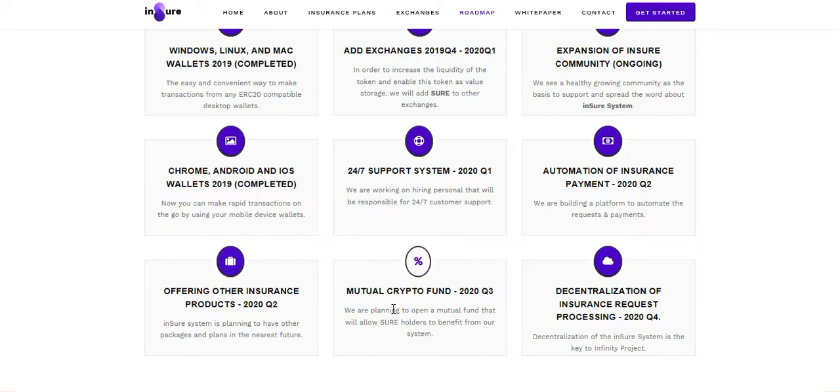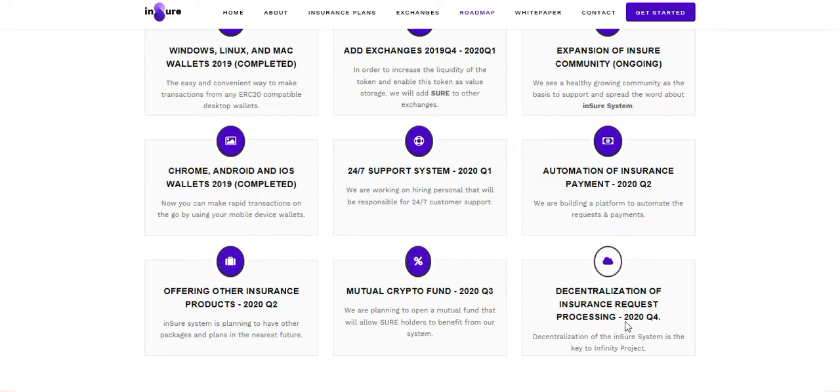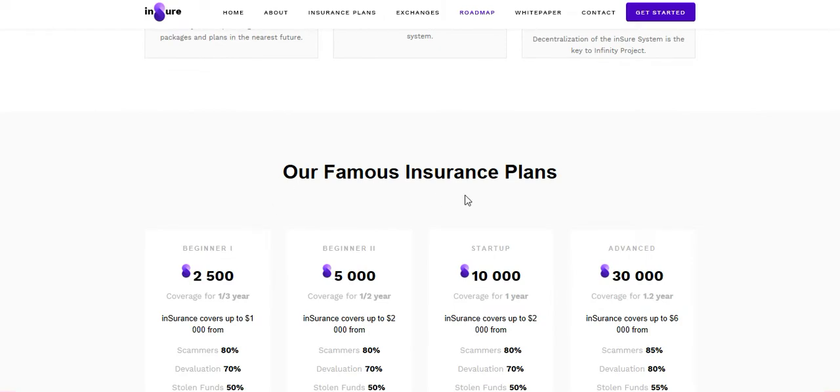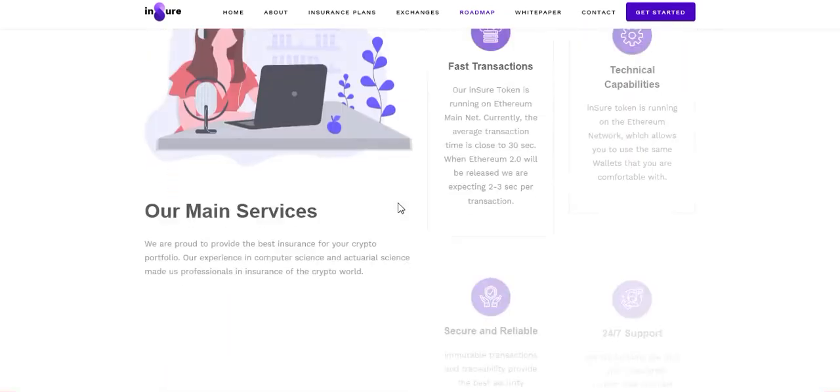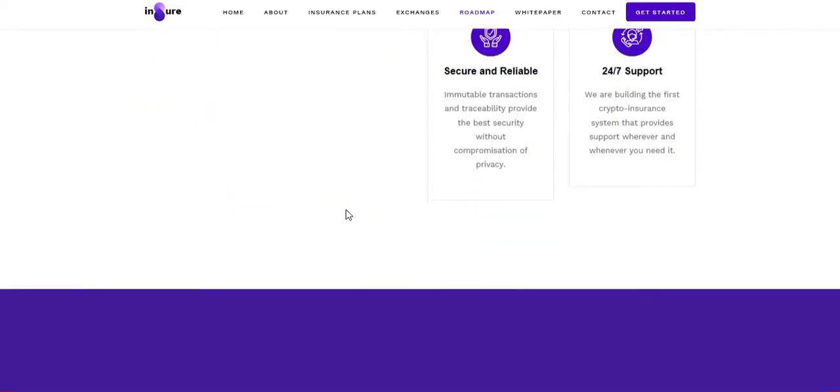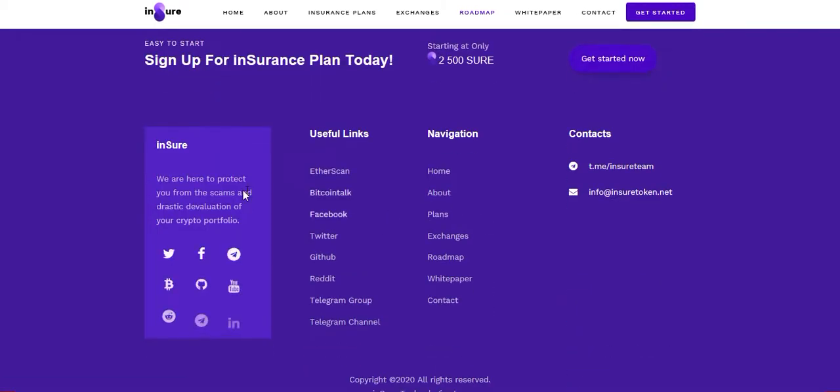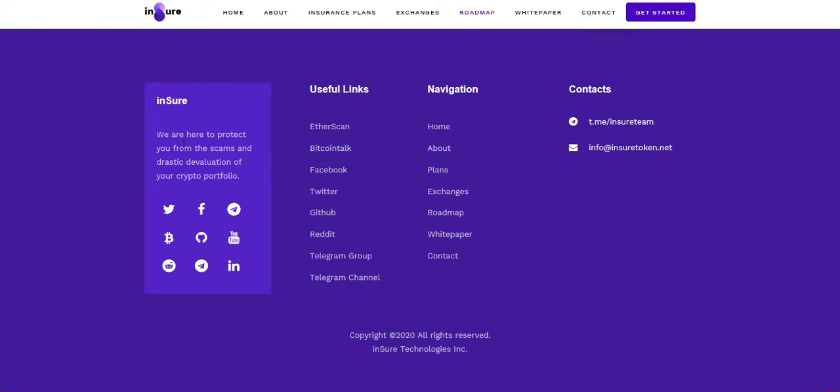Mutual keep to fund, decentralization of insurance request processing, famous insurance plans and main service. We are here to protect you from the scams and destruction of your crypto portfolio. All the social links are here, useful links also.